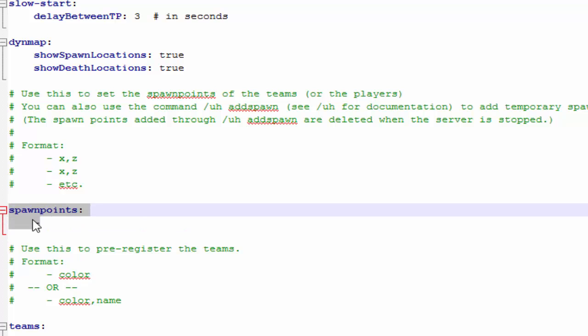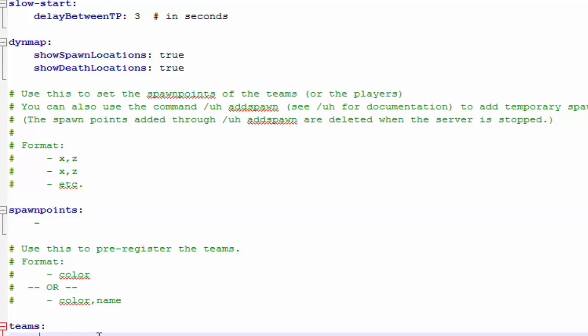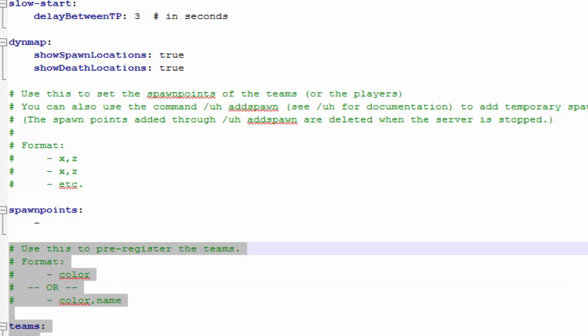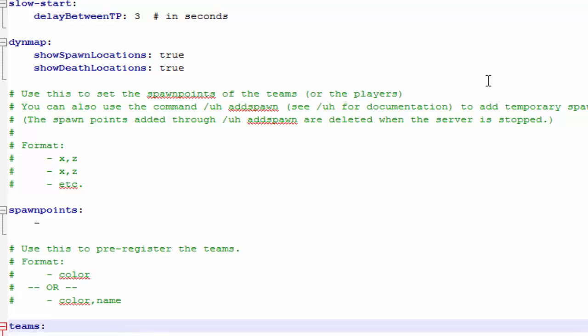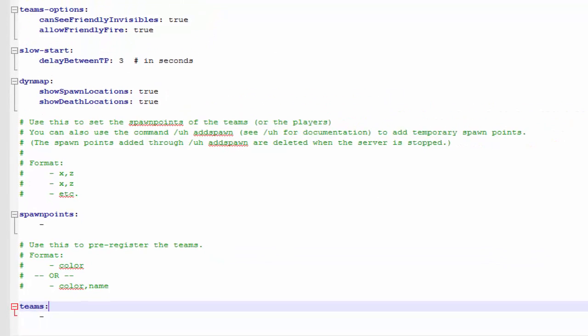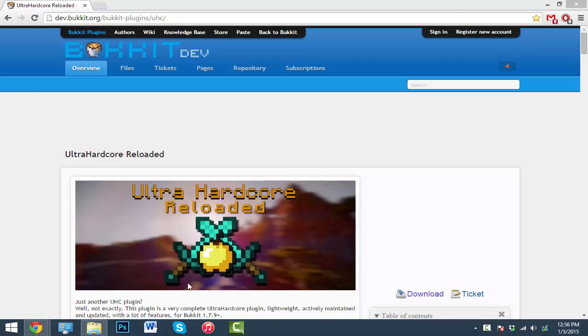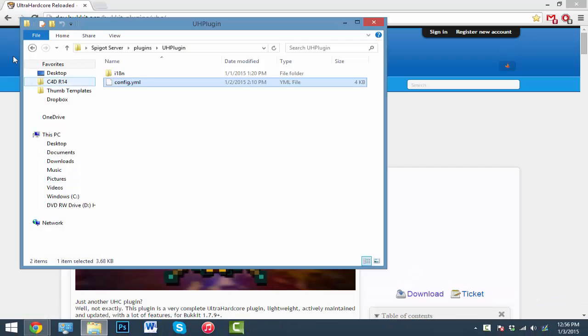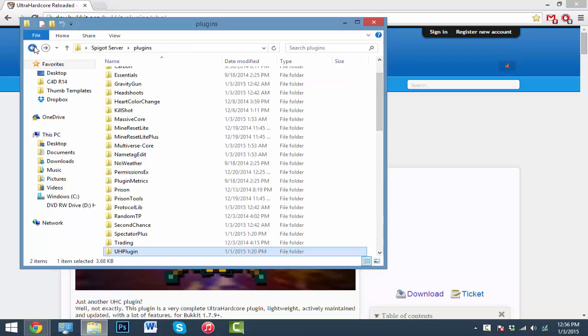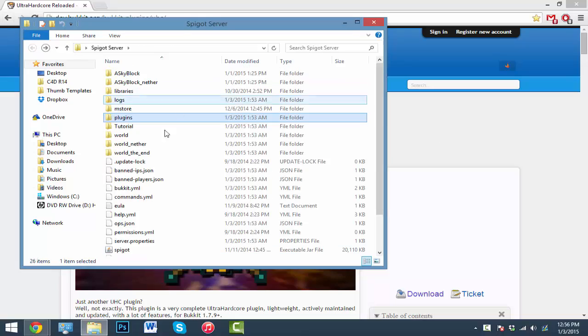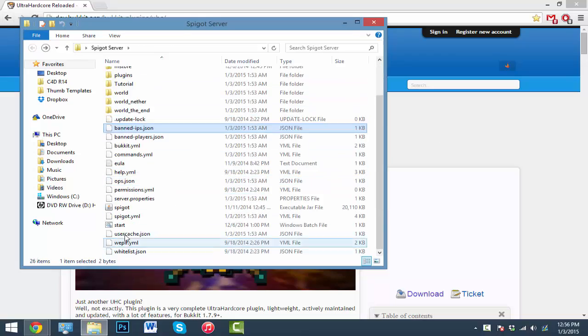Spawn points, we're going to worry about that in game. I feel like it's easier for you guys. And we're going to worry about the teams in game. So with that being said, just save your settings and then restart your server. And we'll head on to Minecraft.